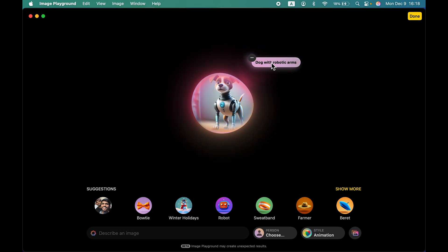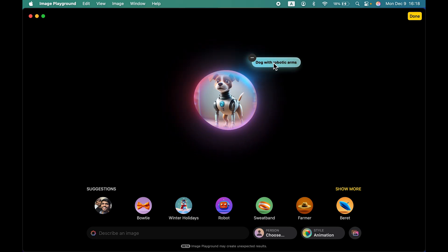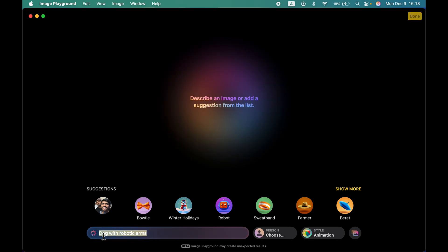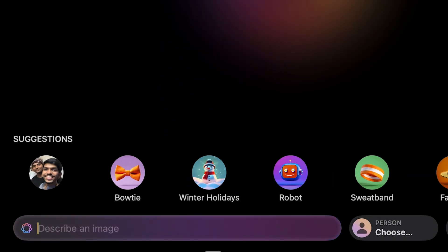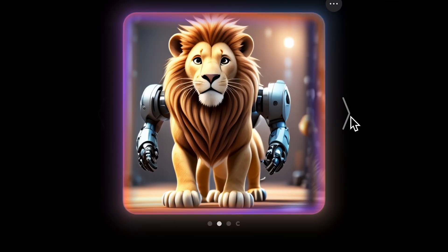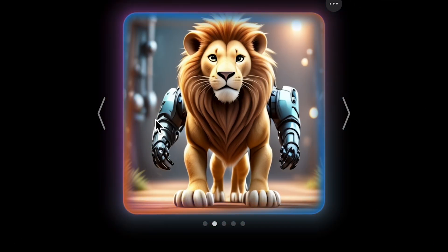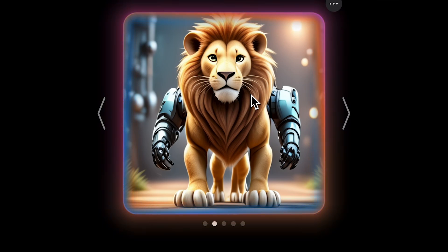If you want to edit the input, just tap on the image and it will take you to an option where you can tap on the input and change it at the bottom. This time let's try 'lion with robotic arms.' It's not quite up to the mark but still okay — you can check out different images and it has given output based on the input.